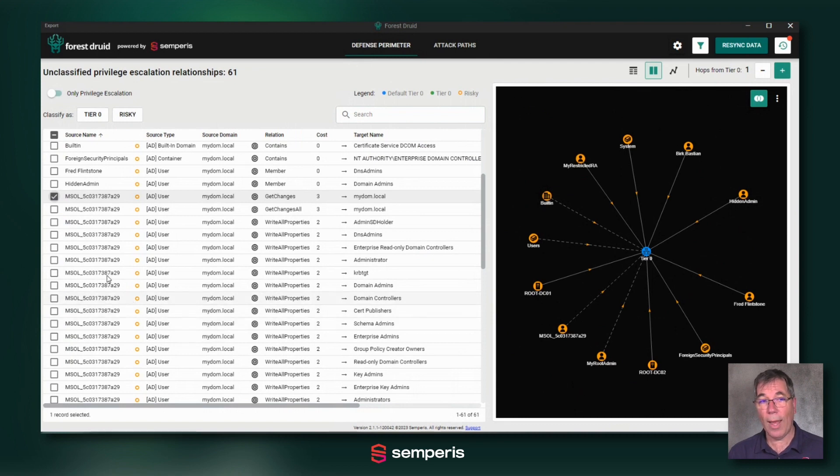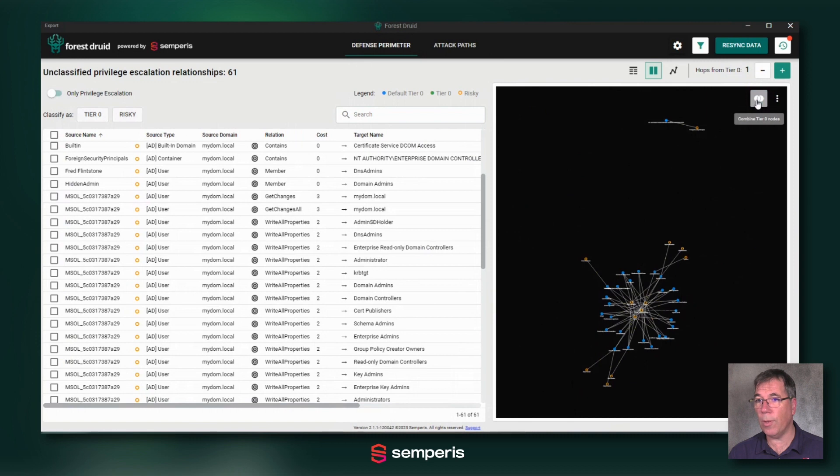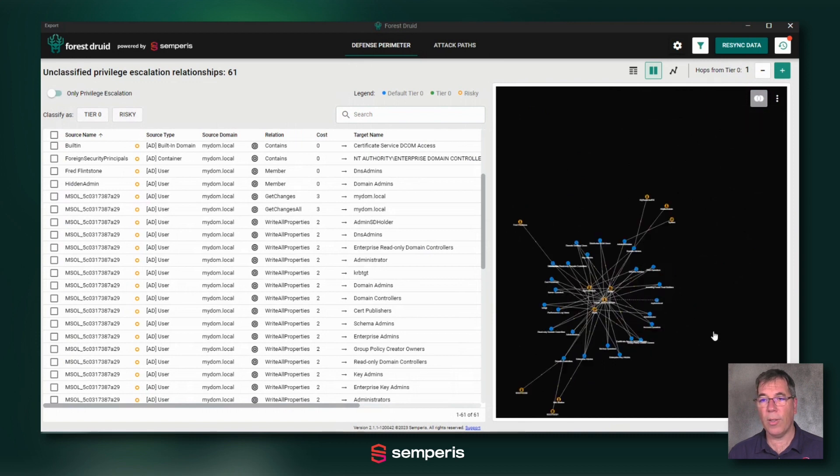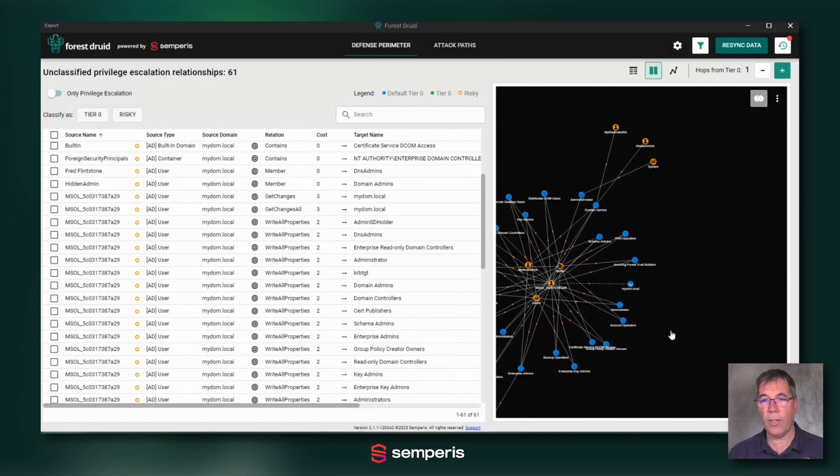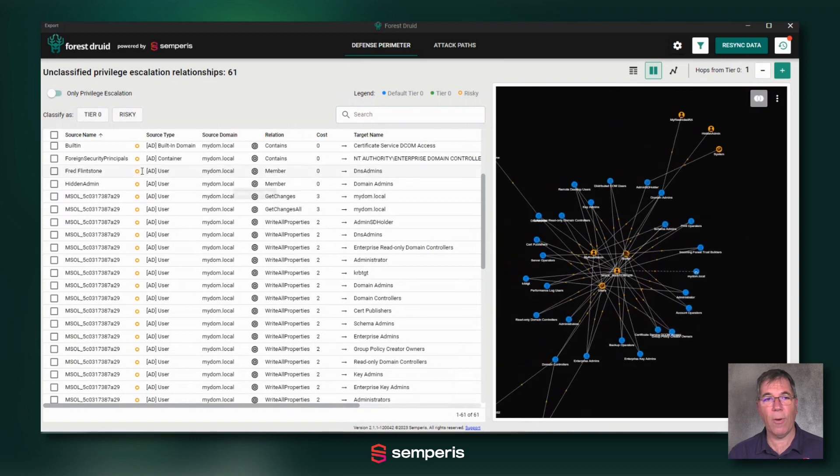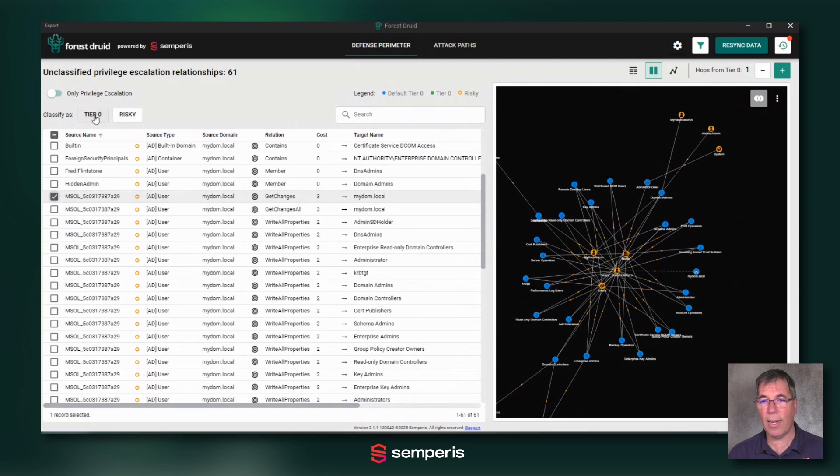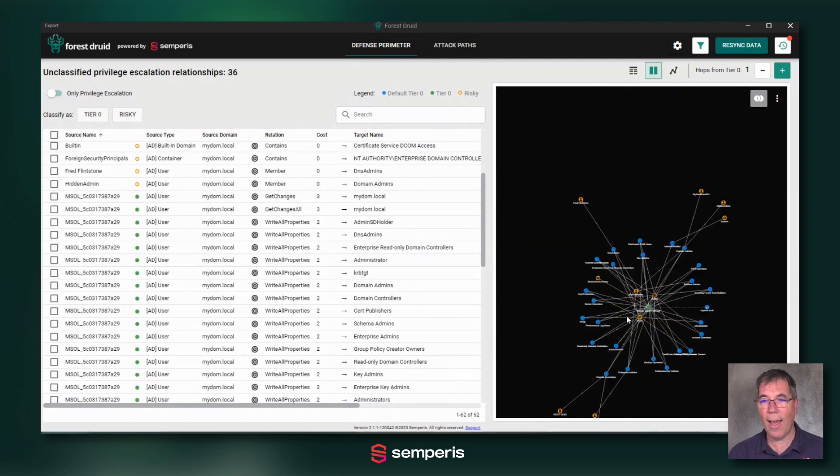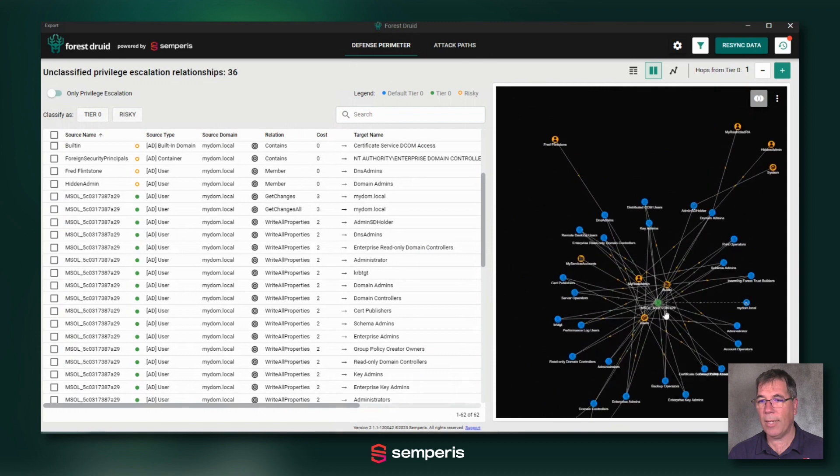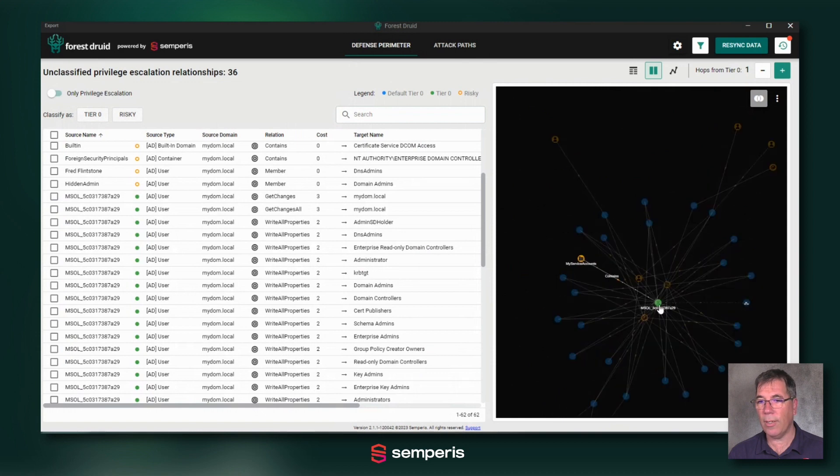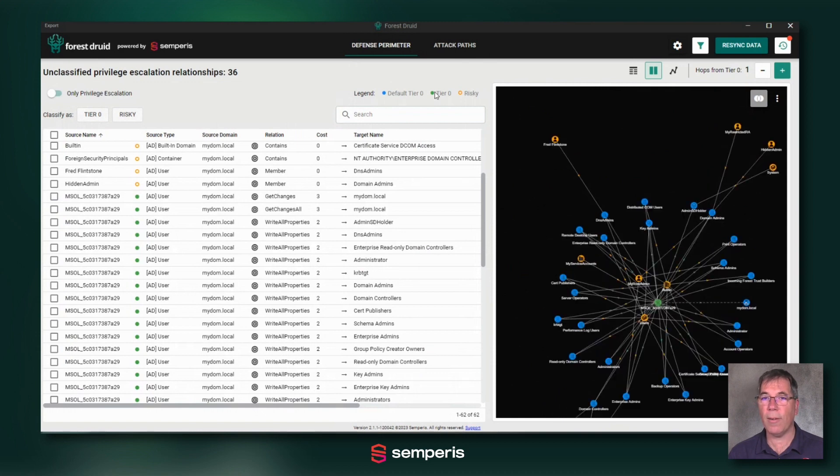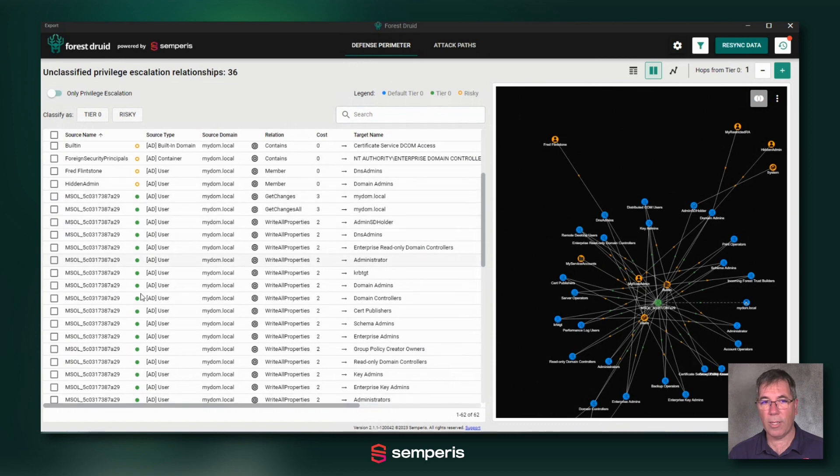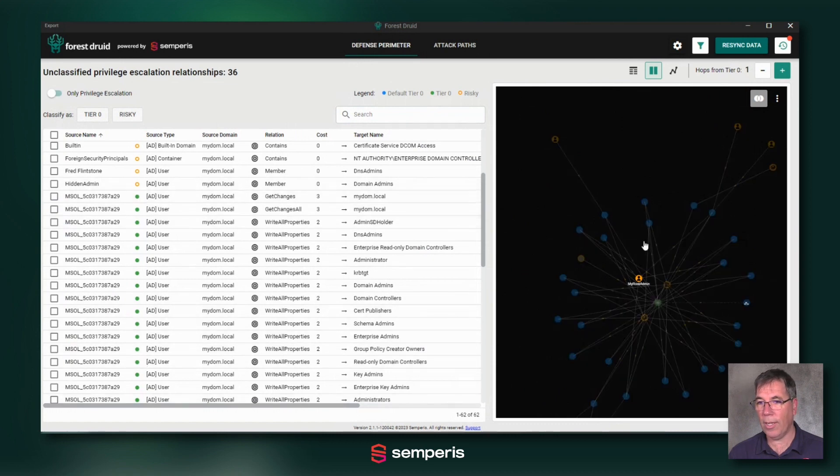So what happens now, let me just undo this view for a moment, so that you see the change. What happens now when I take this and classify it as tier zero, I have now turned it to a green object, my self-defined tier zero. That's what you see here and here.